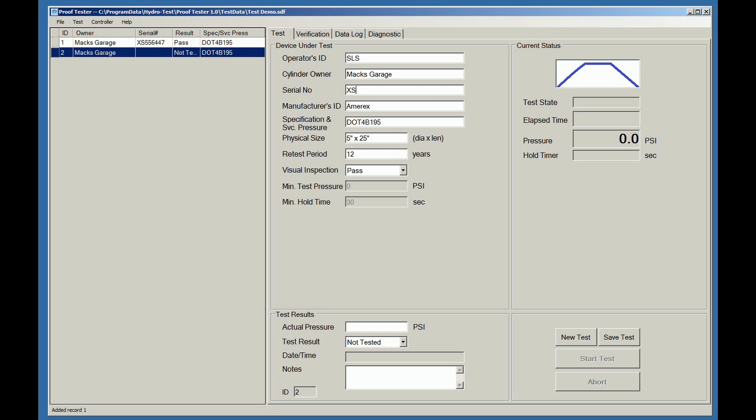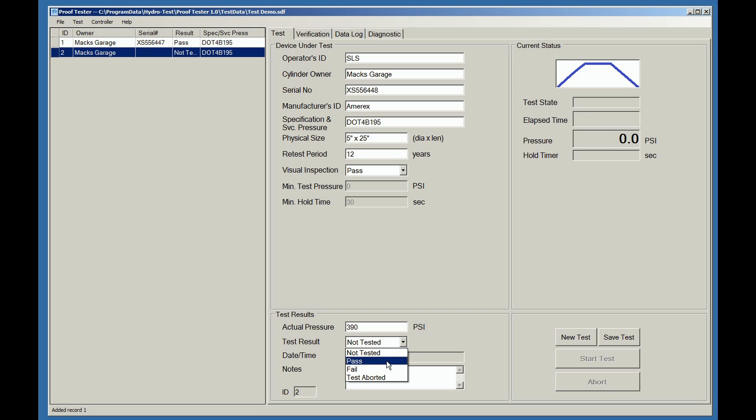So in this case, we'll type in a new serial number for this particular cylinder. And all of the other information is the same. And we'll put in a test pressure. And this time we went exactly to 390 PSI. It passed the test again.